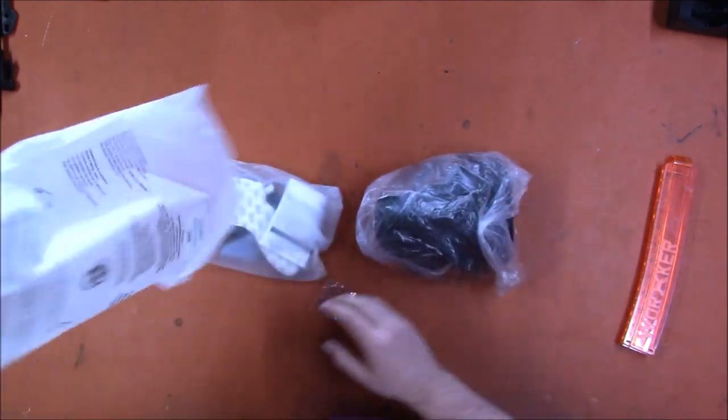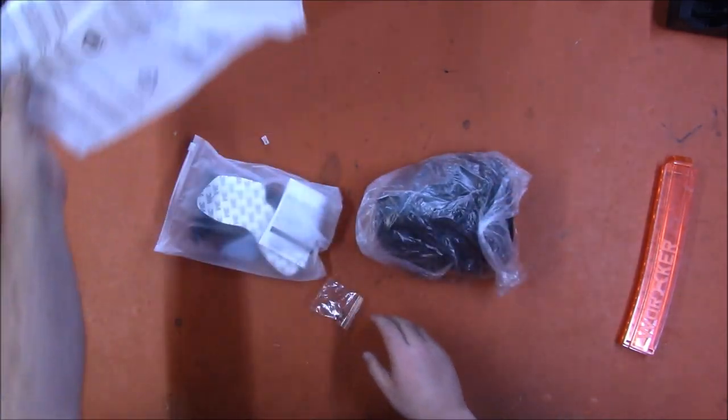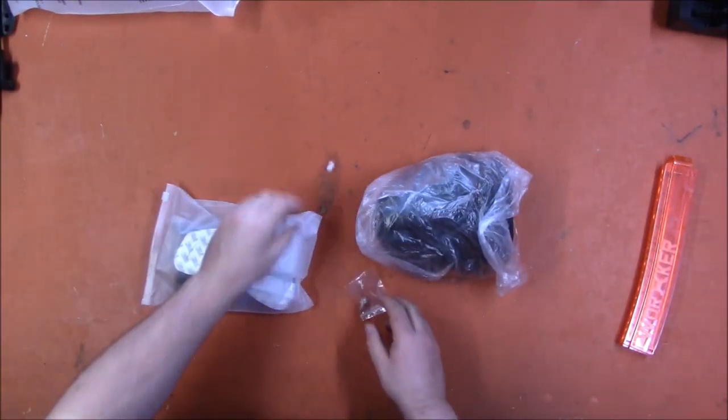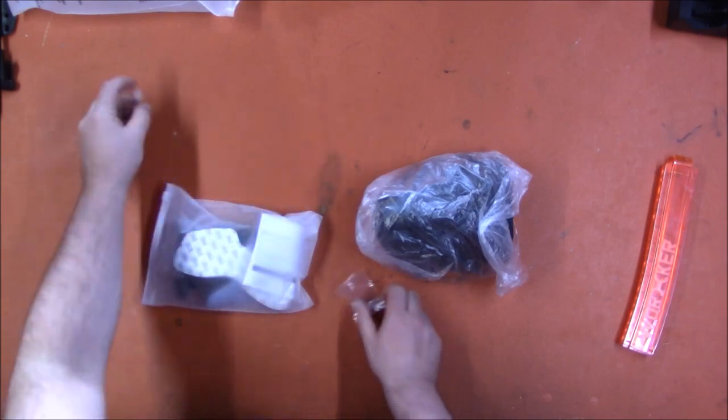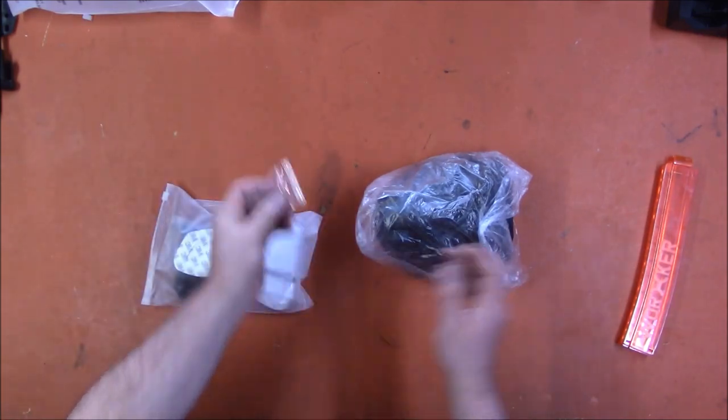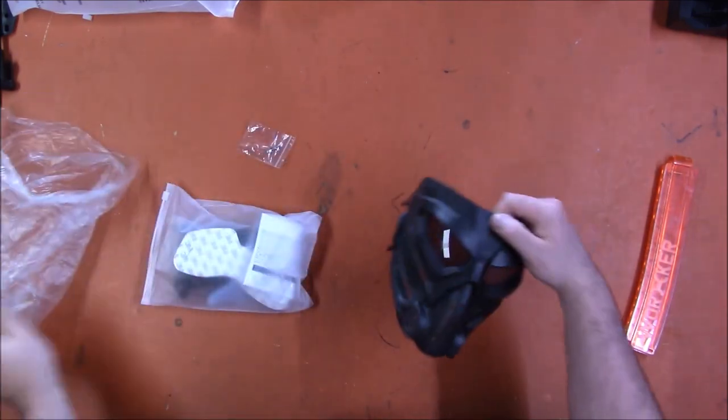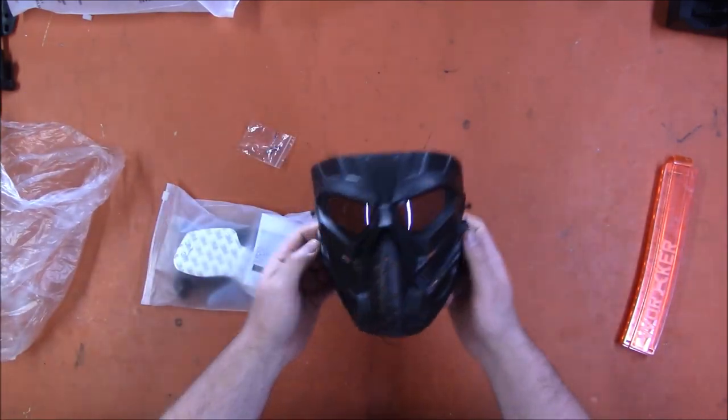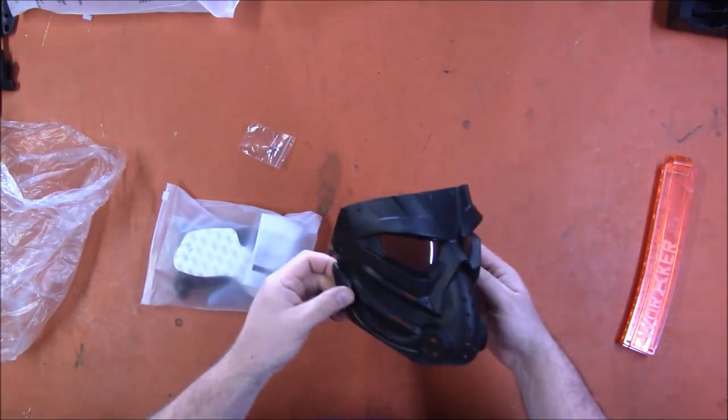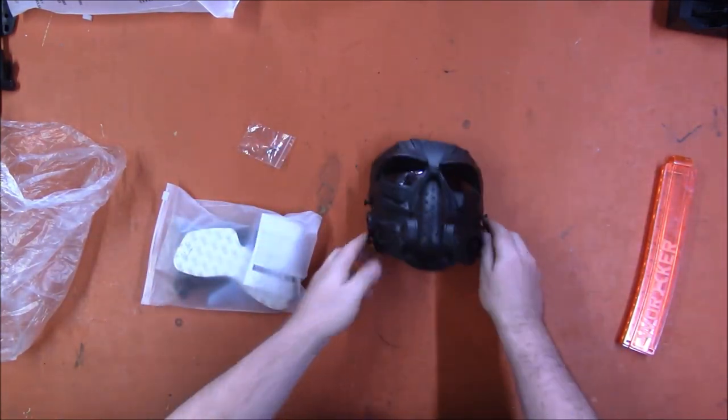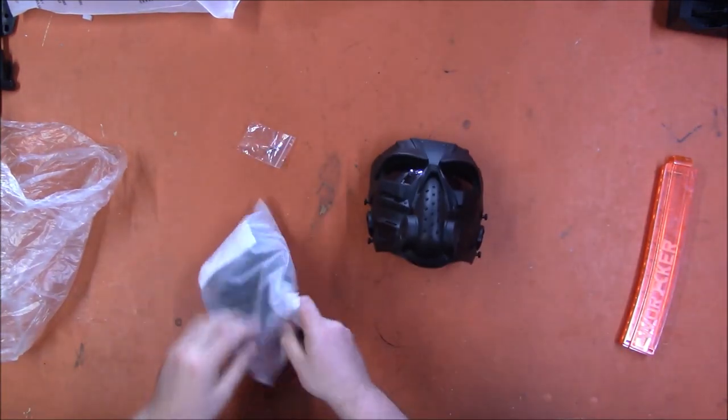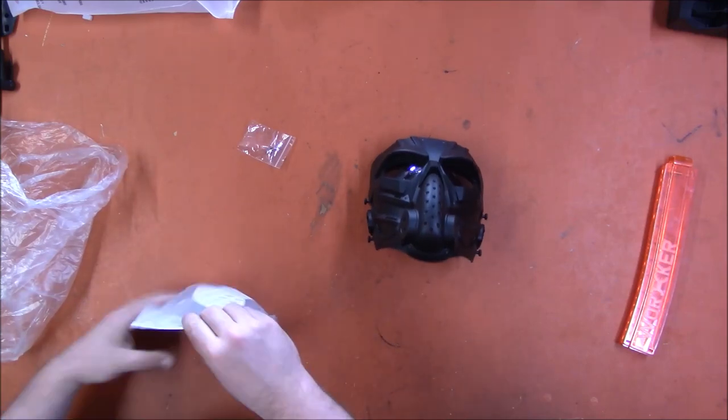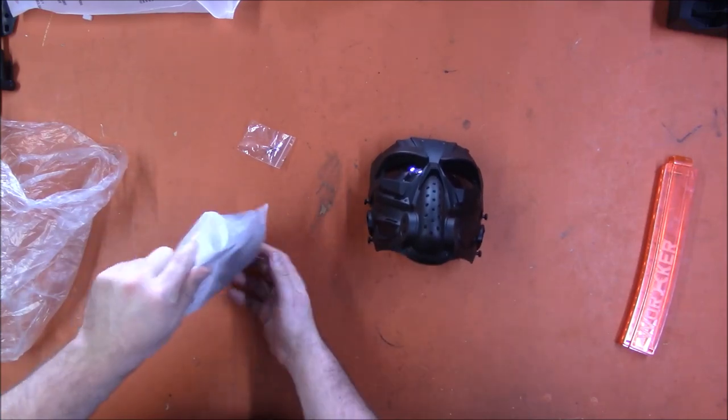What do we got? Well, we got a bag. We got some screws. There's the mask, most of it anyway. Oh look, parts. Let's take a look at the parts.